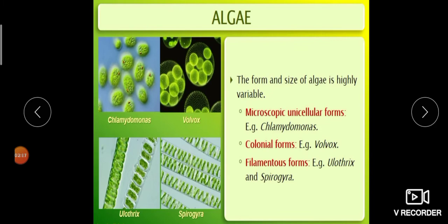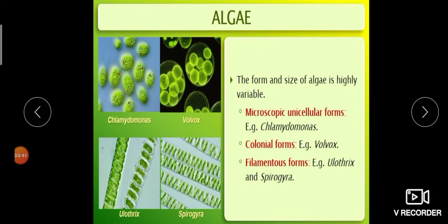Based on their size, we can classify algae into three forms: microscopic unicellular forms (example: Chlamydomonas), colonial forms (example: Volvox — where few algae combine to form a colony), and filamentous forms which look like a ribbon (example: Ulothrix and Spirogyra).